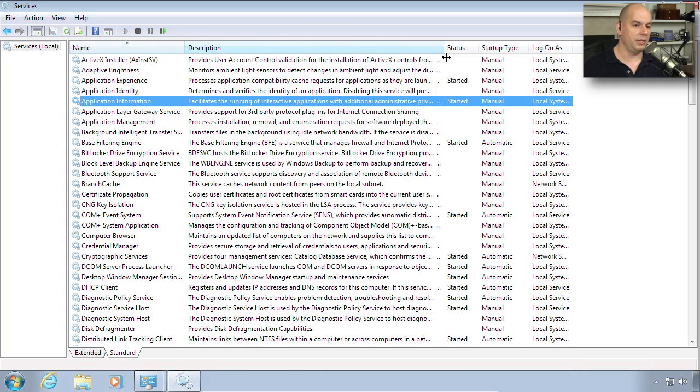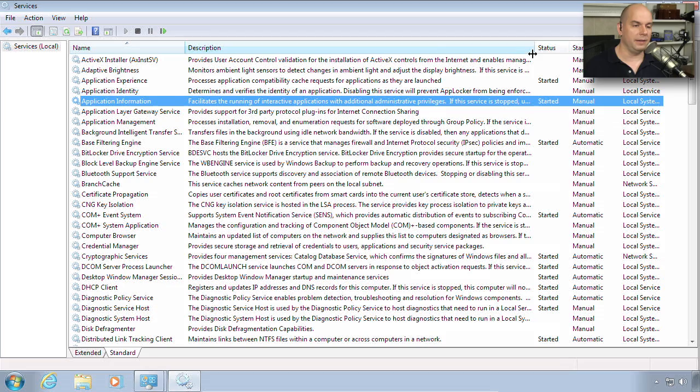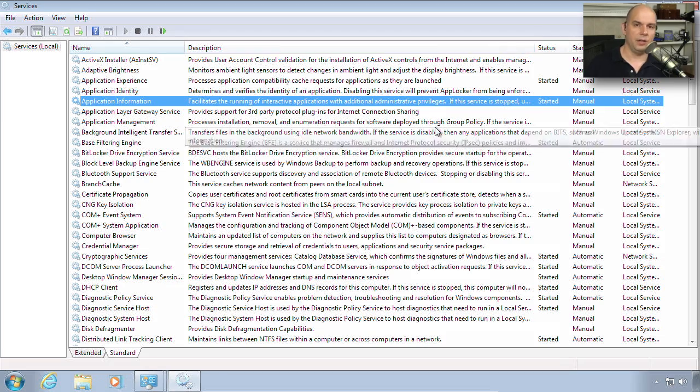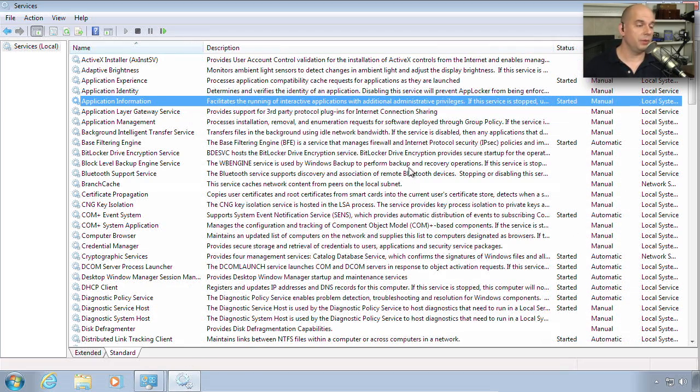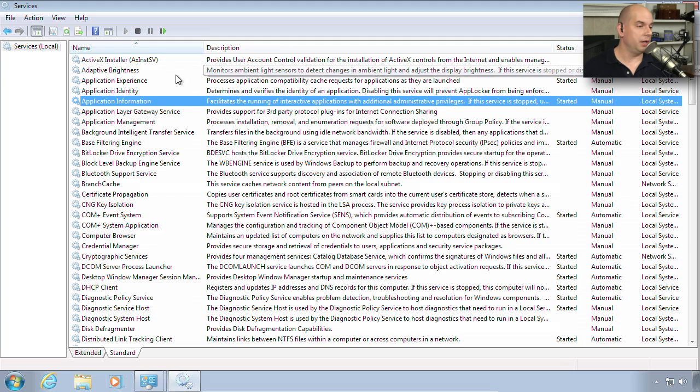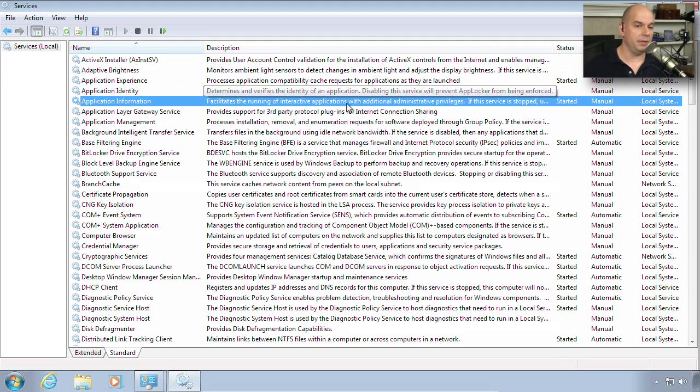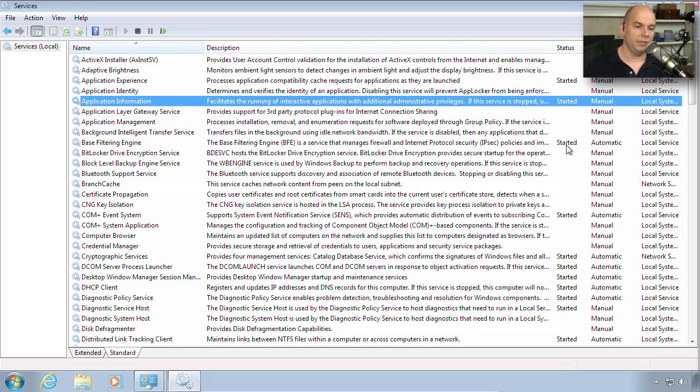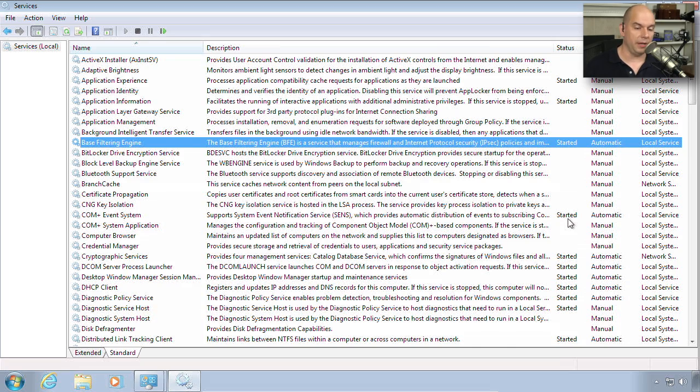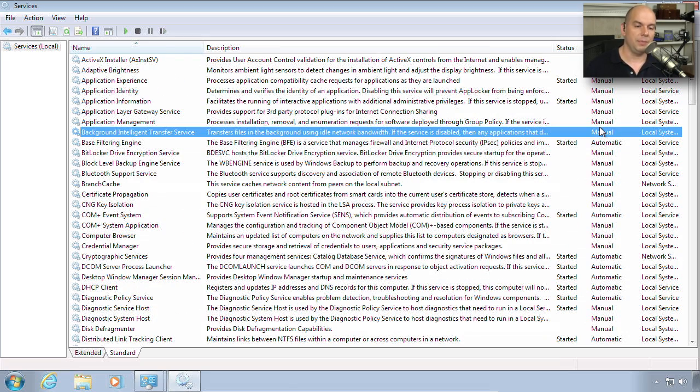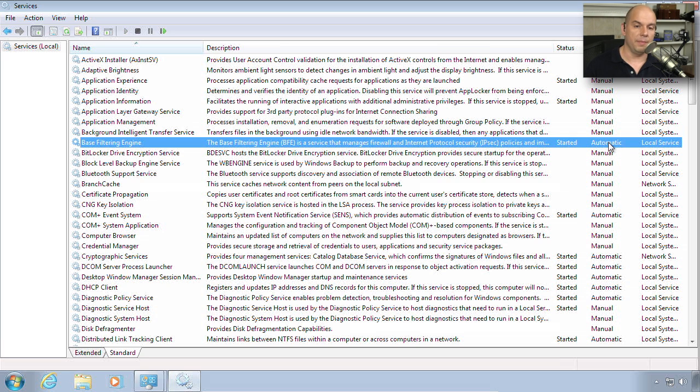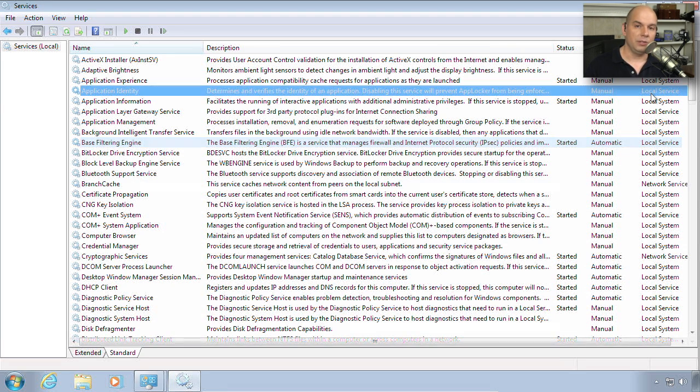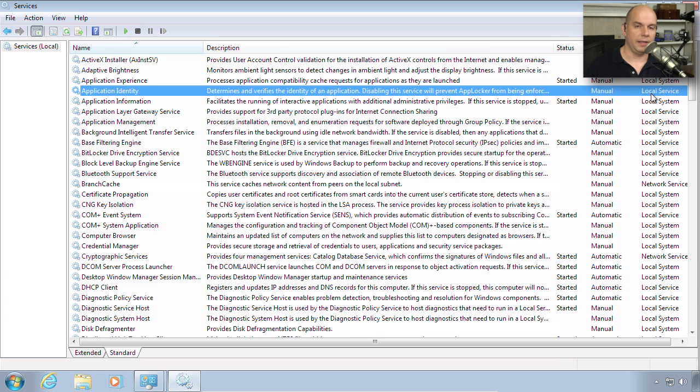If you want a wider view, you can use the standard view, which includes the description as part of the information on the screen so you can see it all in one place. You'll also notice in these views that you not only see the name and description, you can see the status of the service, whether it's been started or not. You can also see the type of startup—maybe this is something you must start manually, or perhaps it's one that starts up automatically.